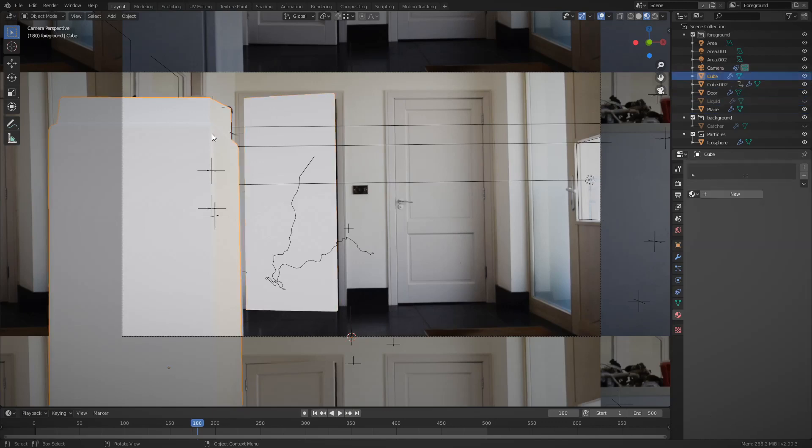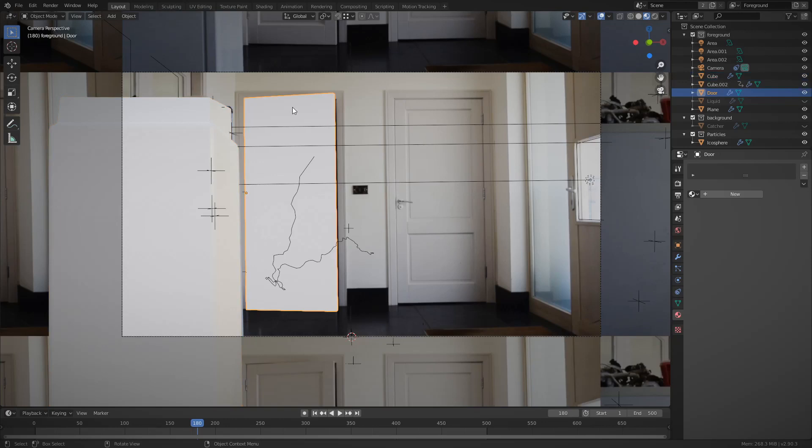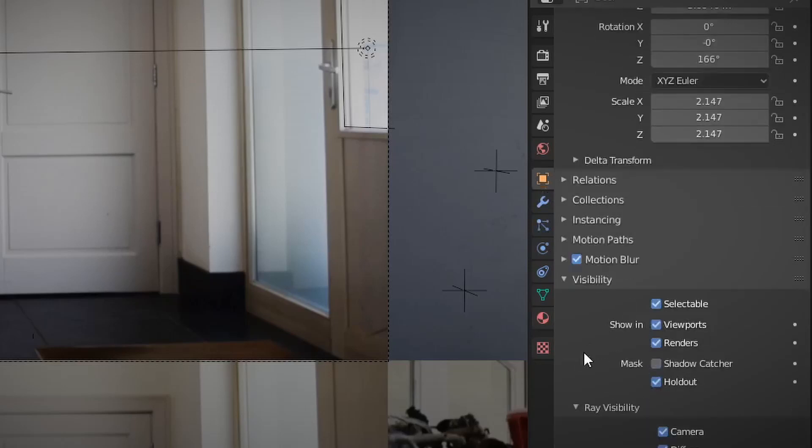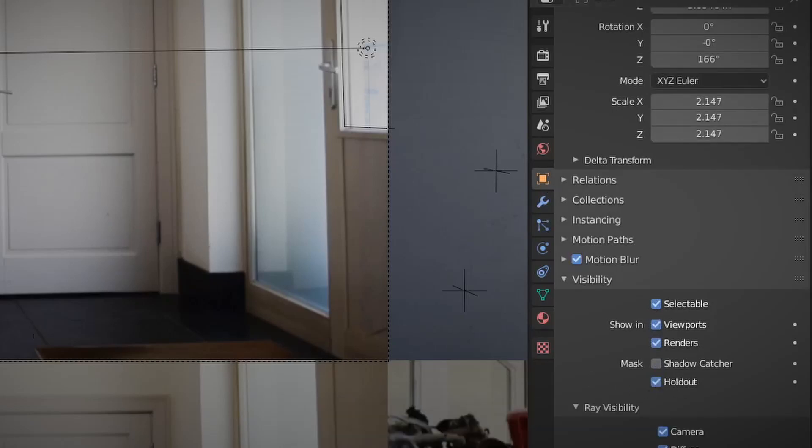As for the door in the fridge, all I did was make them basically holes. And you can do that by going to Object Properties, and under Visibility, there's an option called Holdout. If you click that, it'll just create a giant hole in your footage.